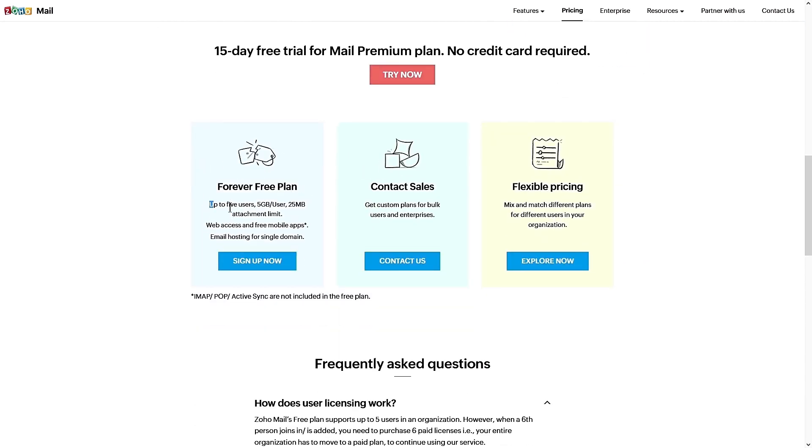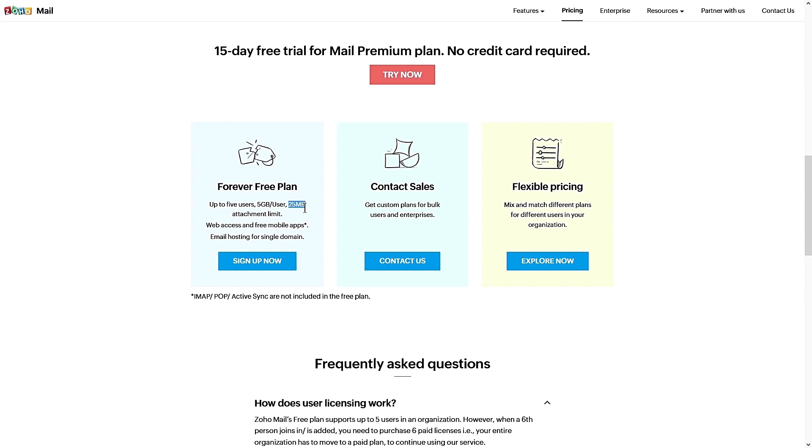So let's scroll down all the way to this part where it says forever free plan. You get up to five users and then you get five gigs of storage space per user and a 25 MB of attachment limit. I don't think you can get something like this for free anywhere else. And don't worry, Zoho mail is not something sketchy. I've been using them for over a year now and they are awesome. All the mails are secured as long as you set them up right. So let's sign up for the free plan now.